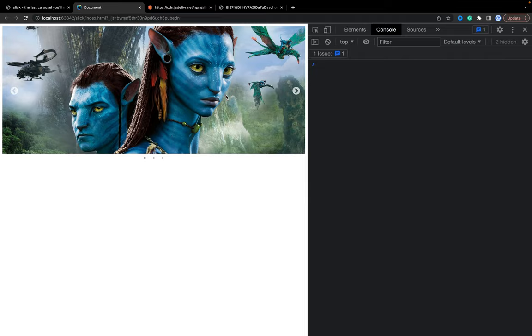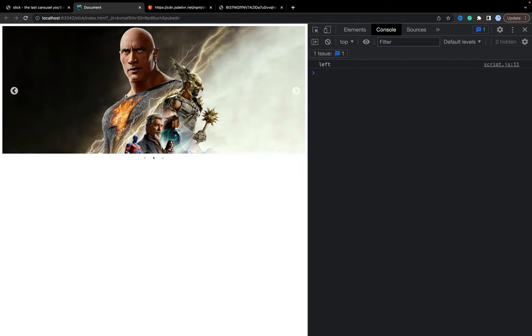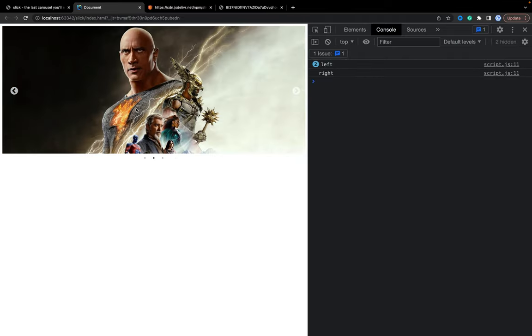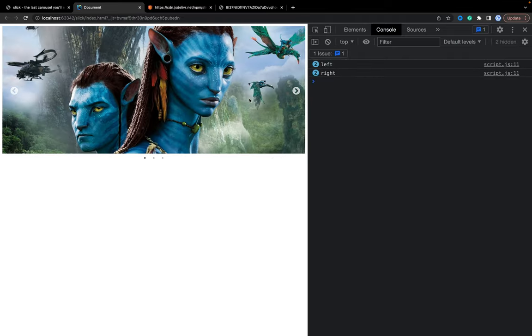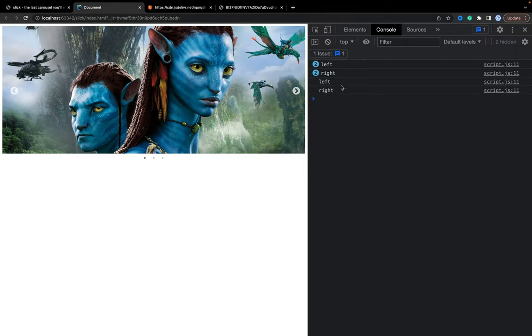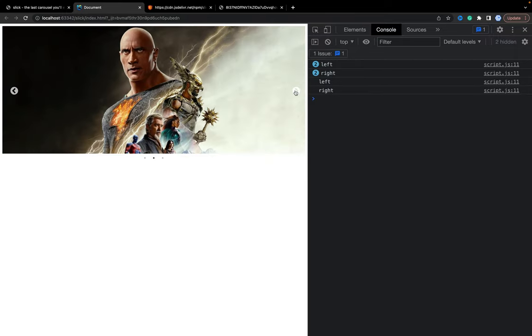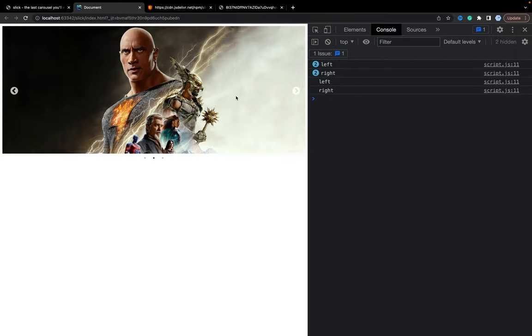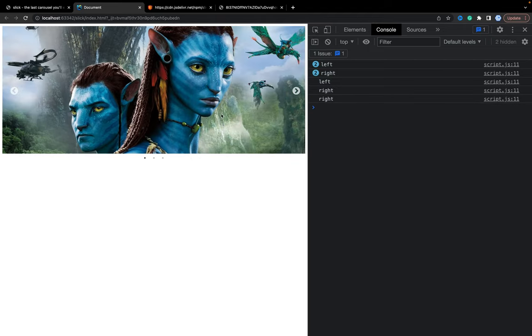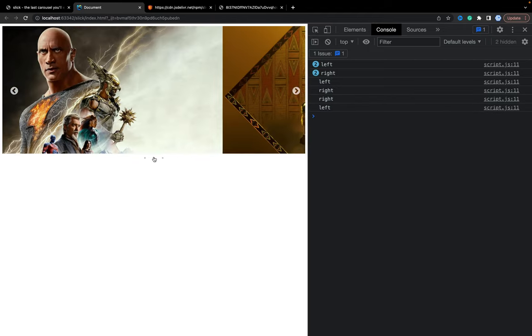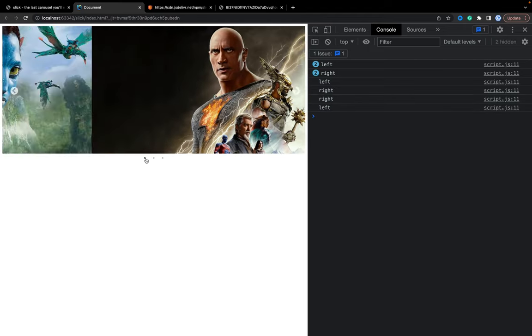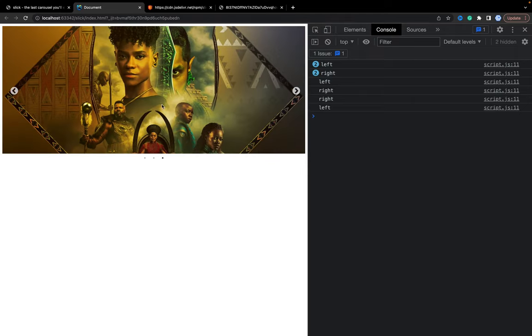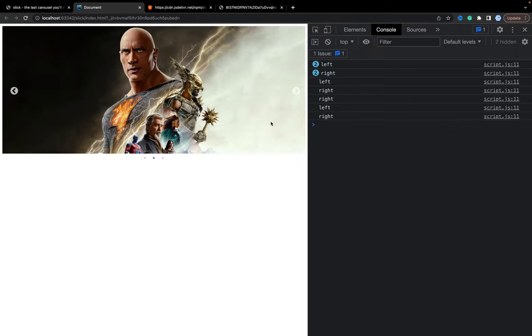And when we swipe, we see that event was called, but it was for the swiping, not for the arrows or dots behavior. But in general, now we understand how it works.